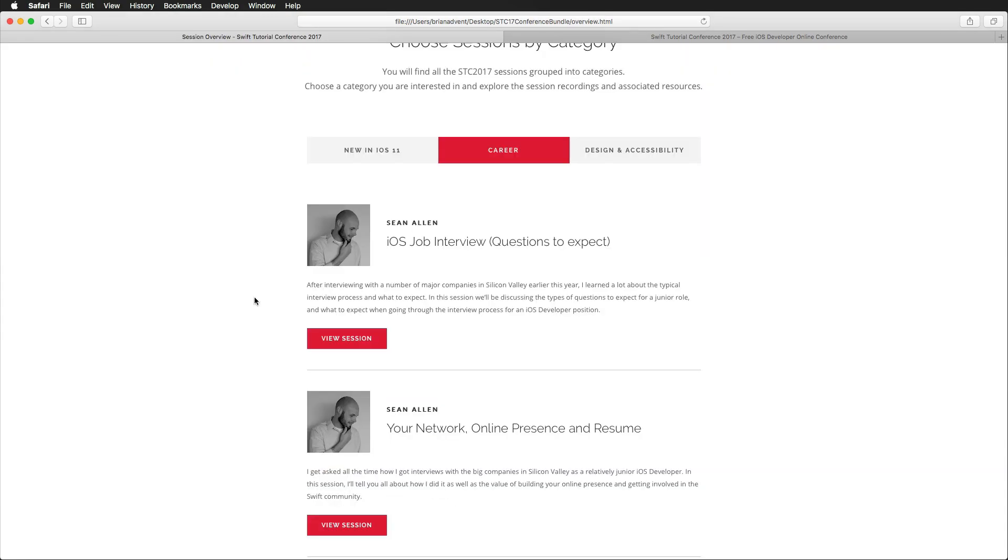We have another section which focuses on the career as an iOS developer. Sean Allen shares a lot of insights about how you can get an iOS job interview, how you can build your professional network, online presence, what to think about when it comes to creating resumes and so on.